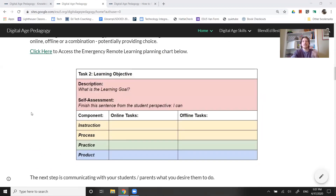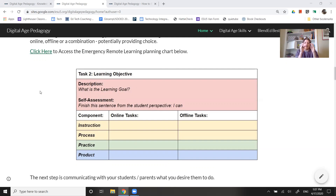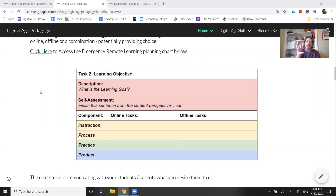Our recommendation — this is the ESU Teaching and Learning with Technology — the technology integrationists are coming together around NDE guidance to suggest that with each educational opportunity, we focus small and keep it manageable: maybe one specific learning objective. We like to include a quick self-assessment, turning that teacher language about the learning goal into a student self-assessment. Then there's that instruction component identifying online and offline tasks.